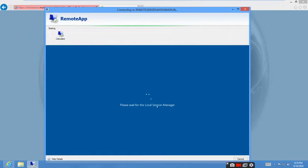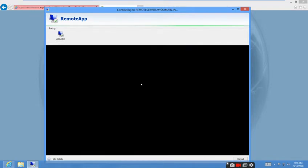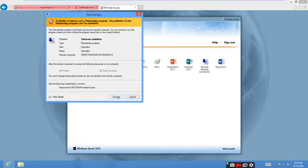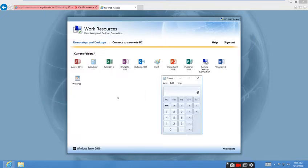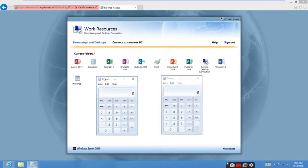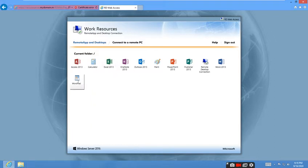Please wait—the local session manager is loading, so it's connecting to the RDS server. The application will be directly launched. Yeah, the Calculator is now open. You can type, you can do anything, you can directly close also.